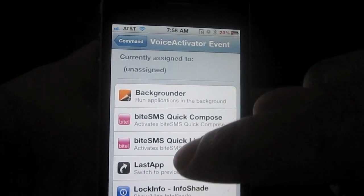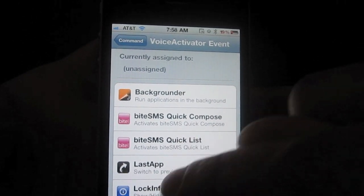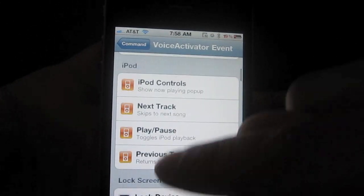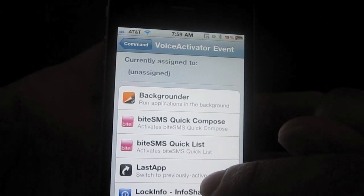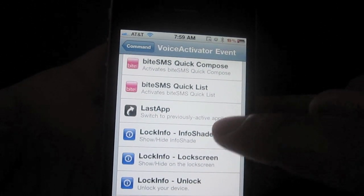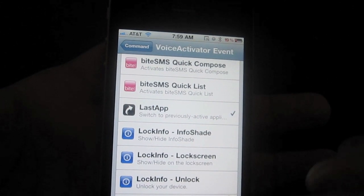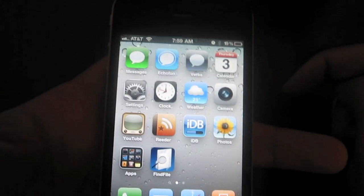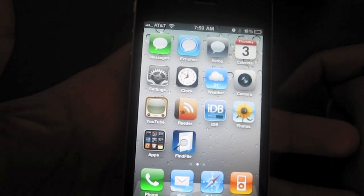Since we set Activator as an action, it'll pull up all of your different options for Activator. Let's go ahead and make Last App. Now Last App — what that does is it switches to the last app that you had. So I have Last App set up with my voice activation command, which is Taco Bell.